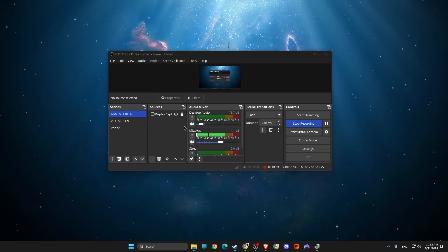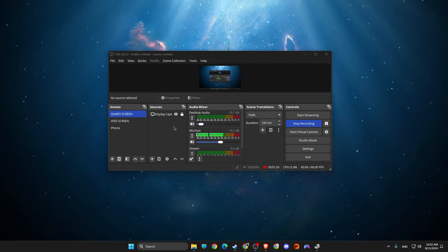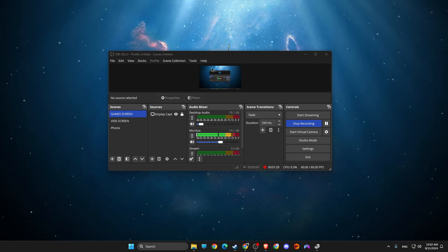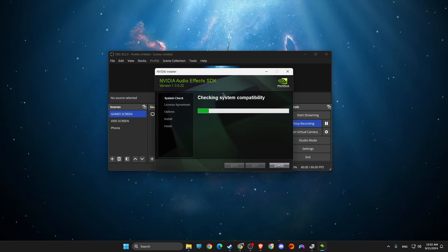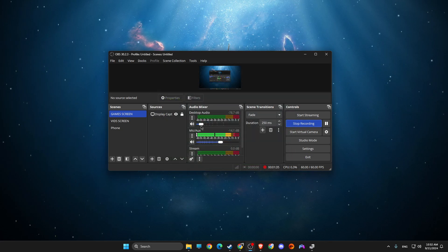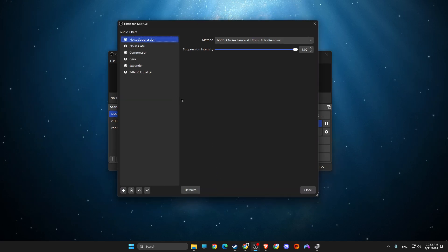I'm not going to install it because I already have it, but it's just a normal installation process. Once installation is done, restart your OBS if it's already running, then go to your mic filters.